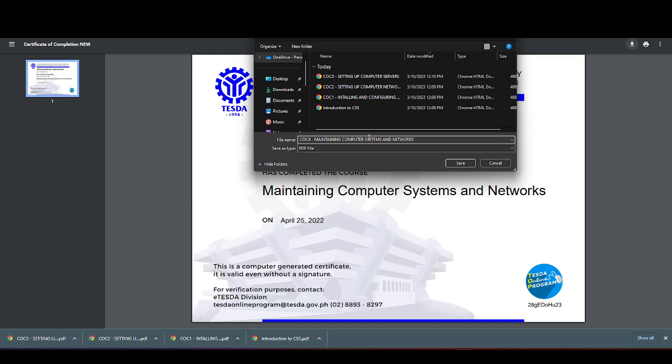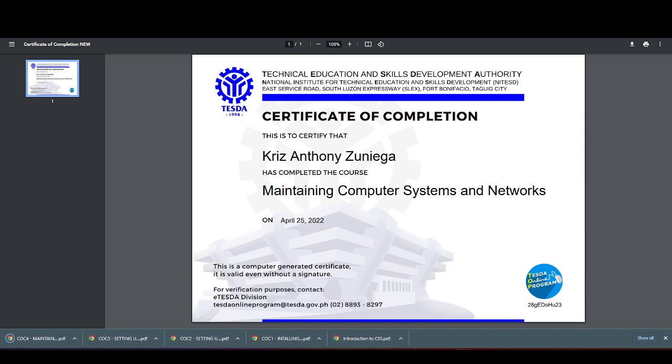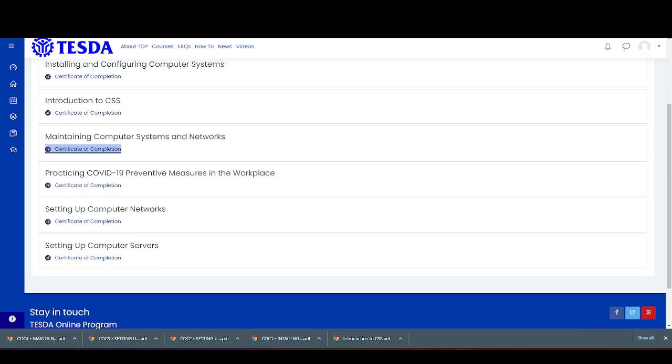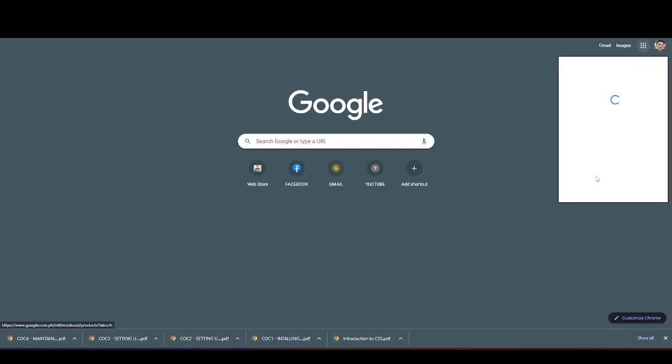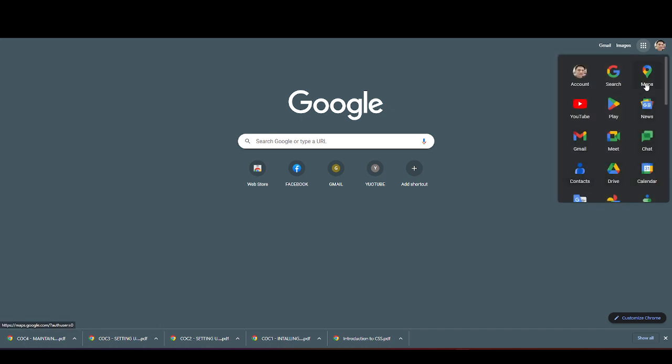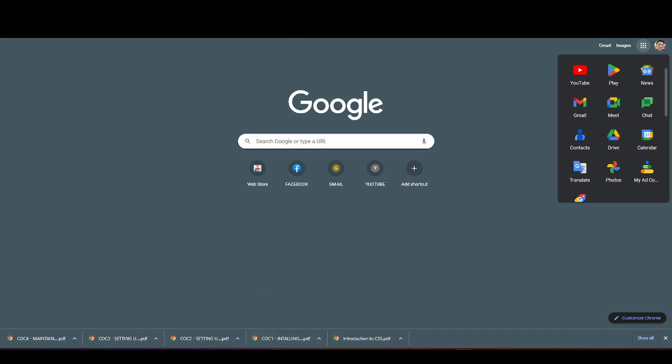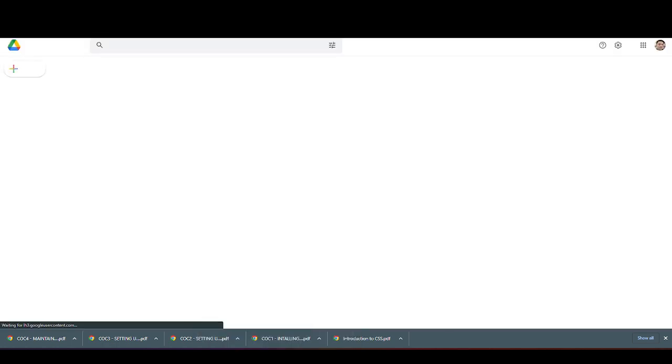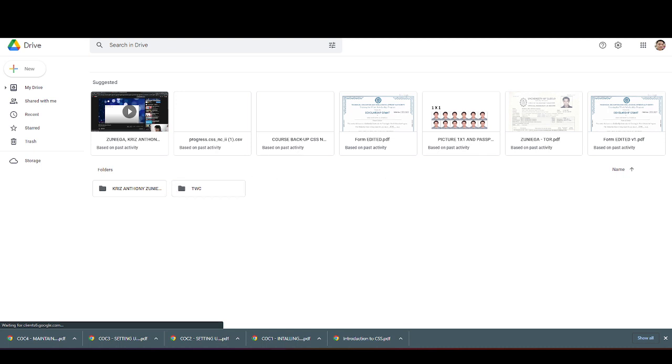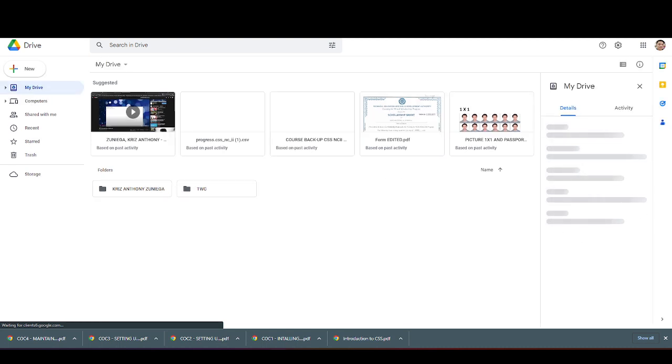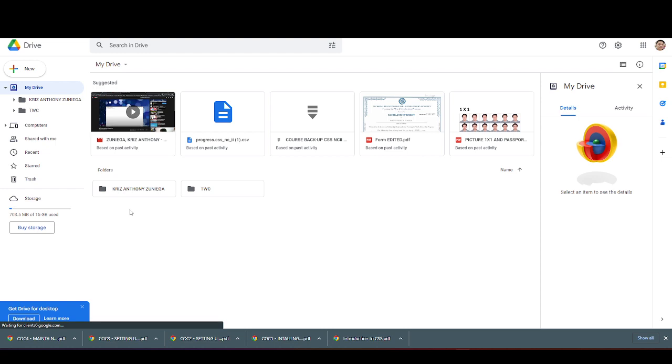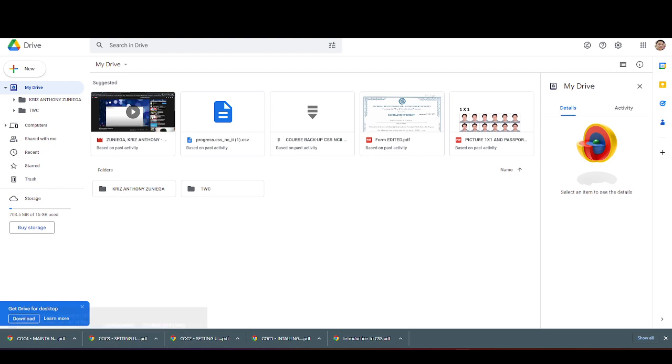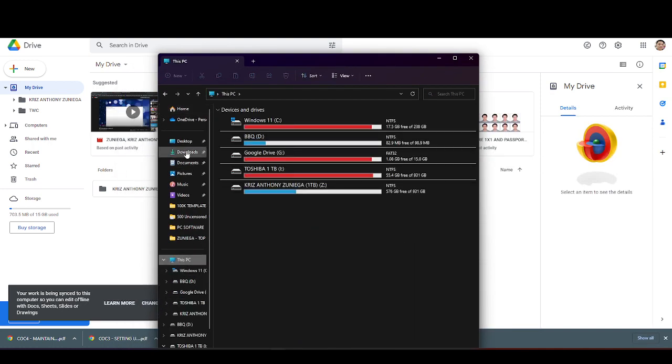Save as PDF file, and save. Once done, go to your Google Drive. Go to my drive, and then in your downloads, this PC downloads.